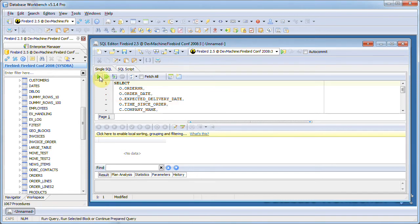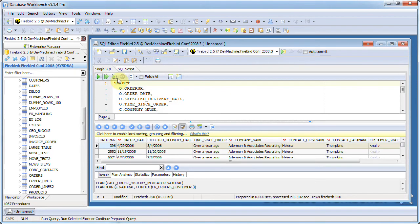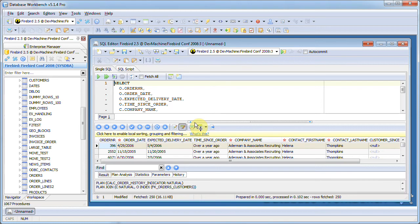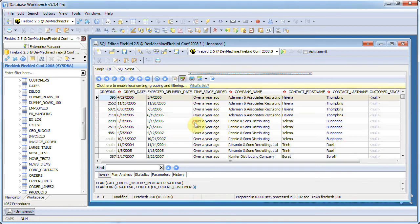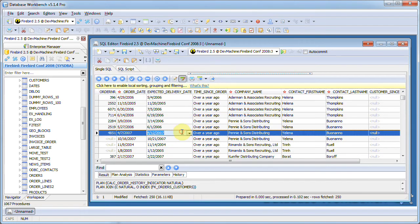Now I need to re-execute the query here to get the data. Let me expand the result set by clicking the splitter here and as you can see this data is all over the place.